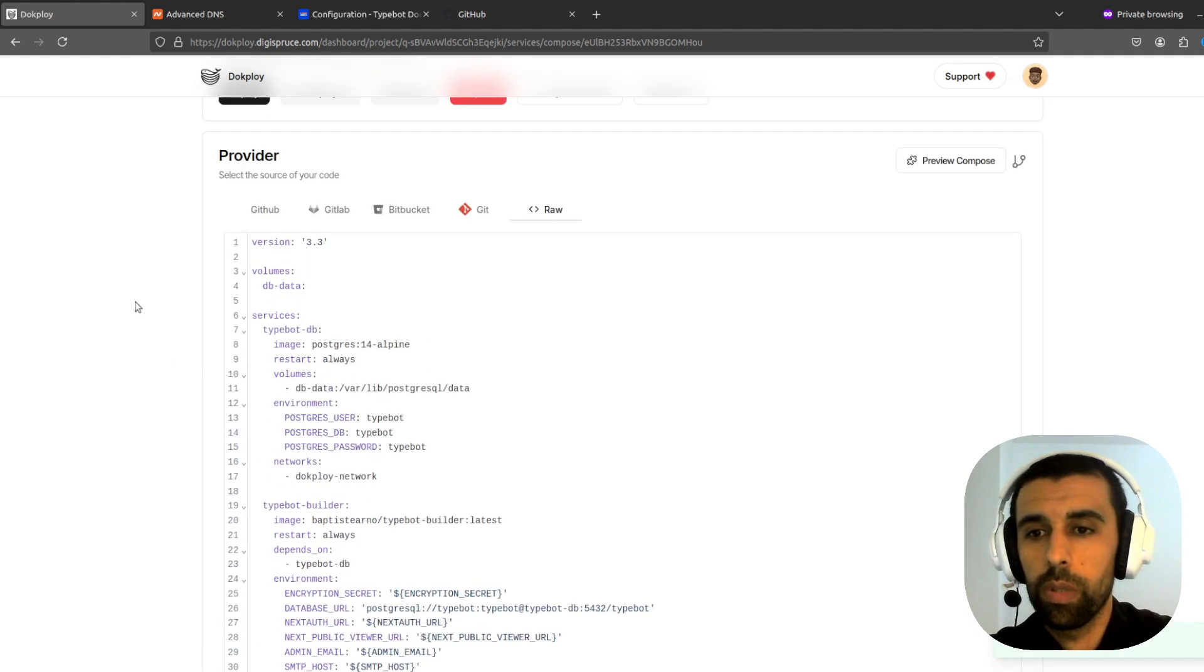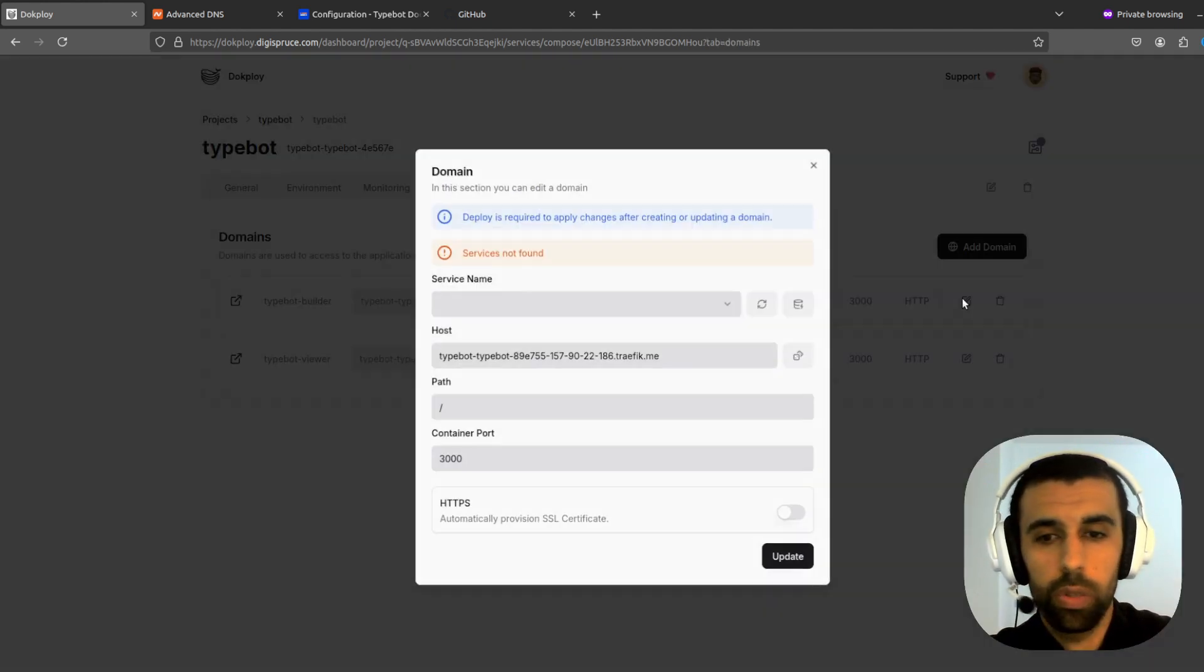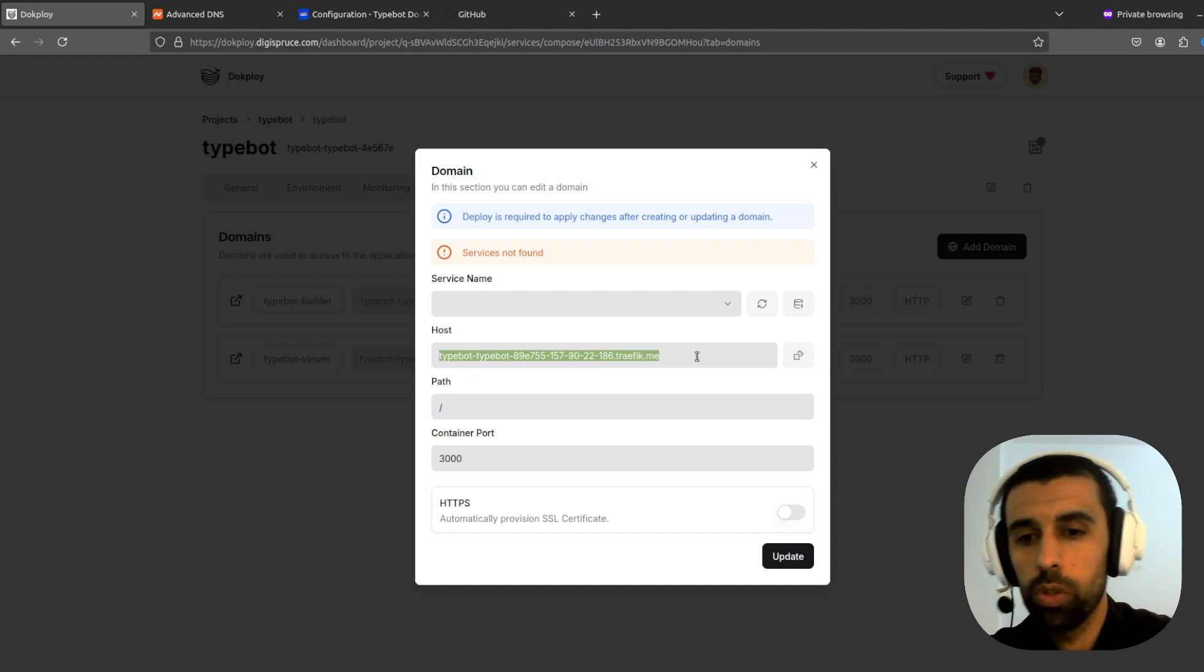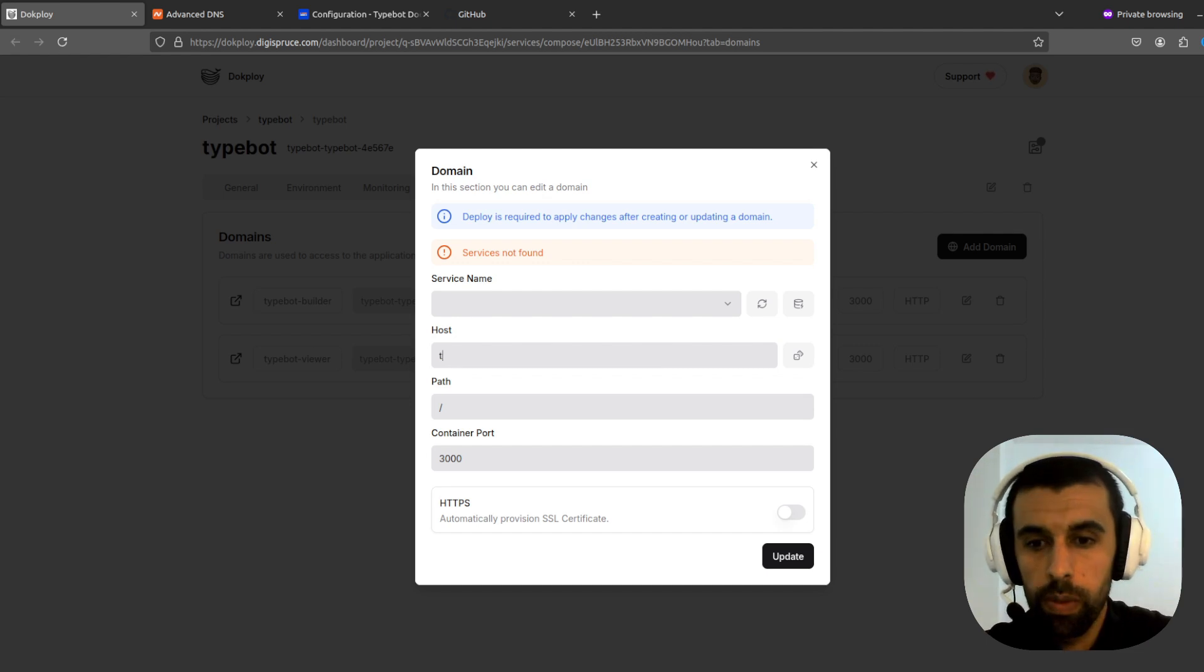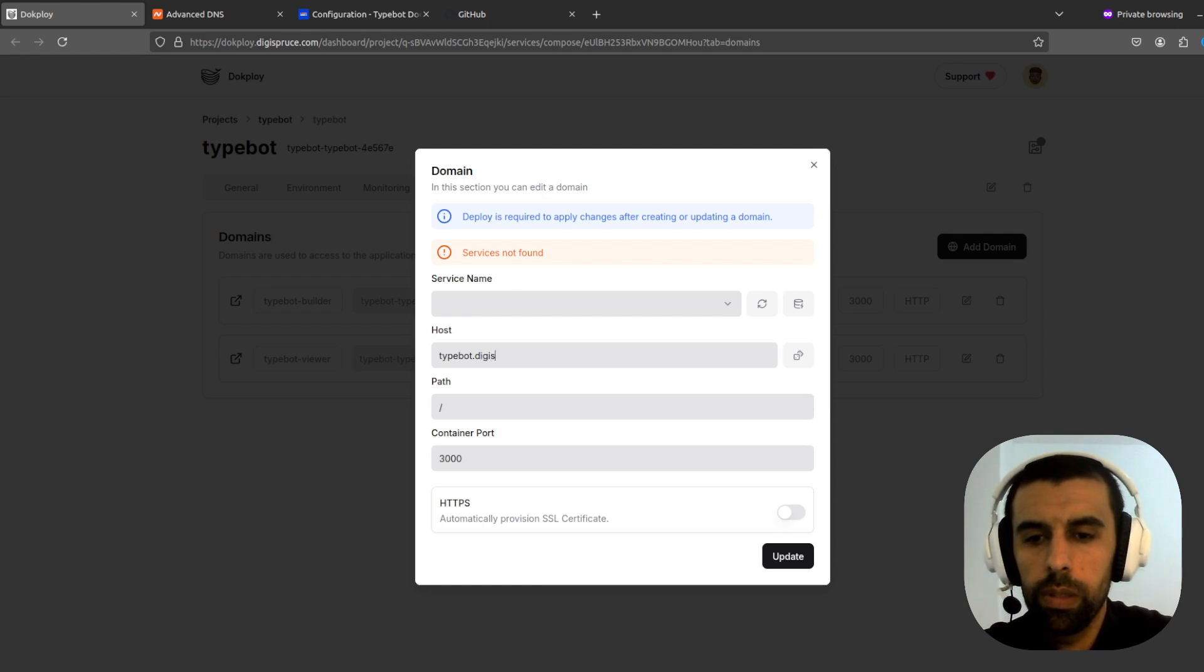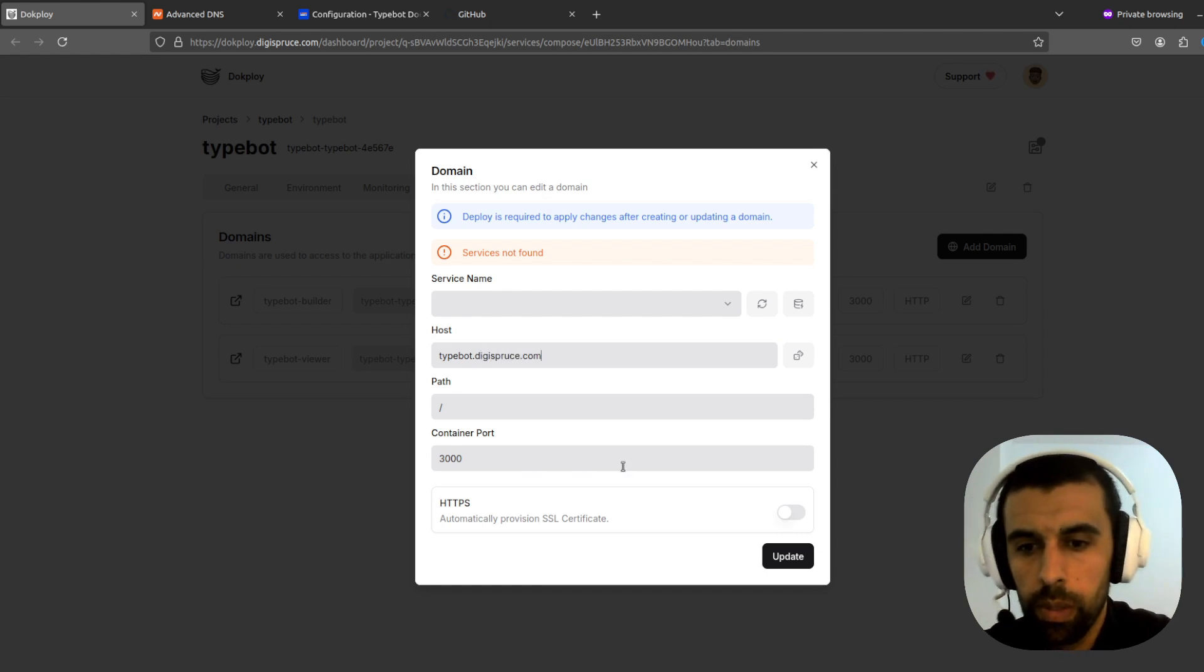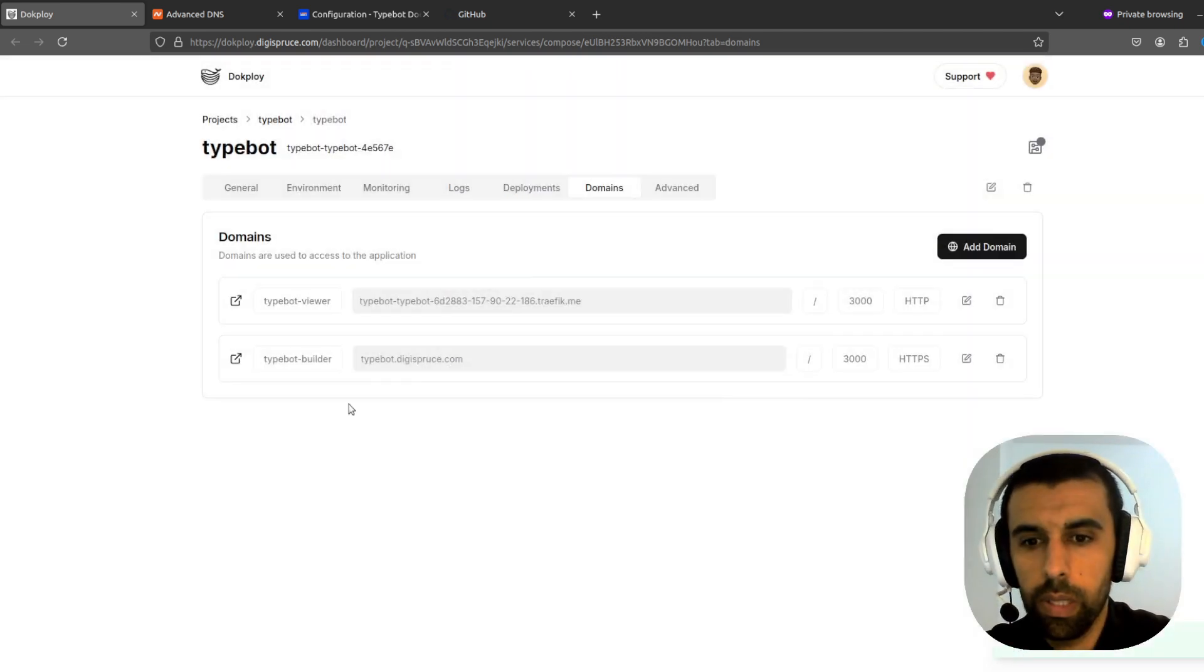Now let's go and set up the domains. So let's go to domains here. And change this to our own domains. Now the default is to use TypeBot for the Builder and Bot for the Viewer. But you can use whatever you want. And then let's enable HTTPS. Update that.